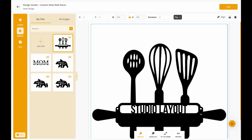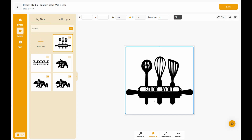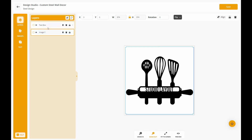You can zoom in to make sure that everything is touching. If it's not touching, you're going to run into issues in production. So make sure that everything is touching. You're also going to want to make sure you label your layers correctly.